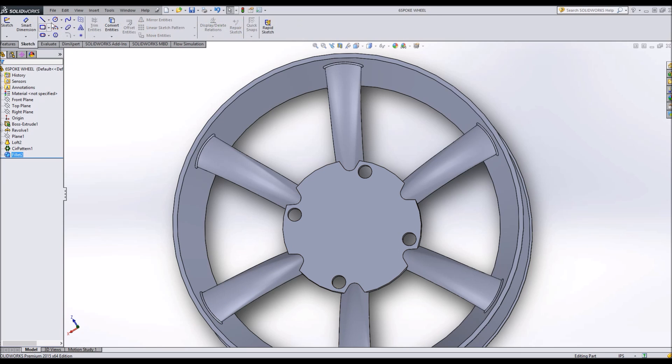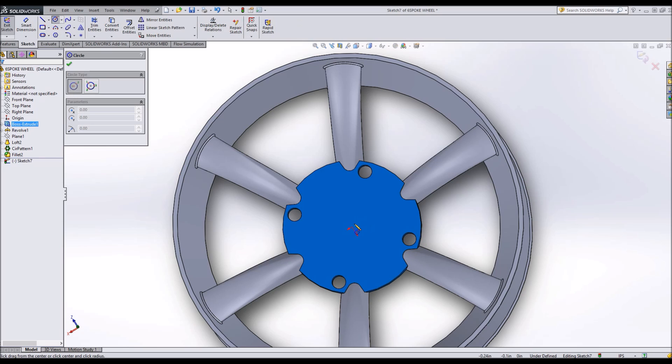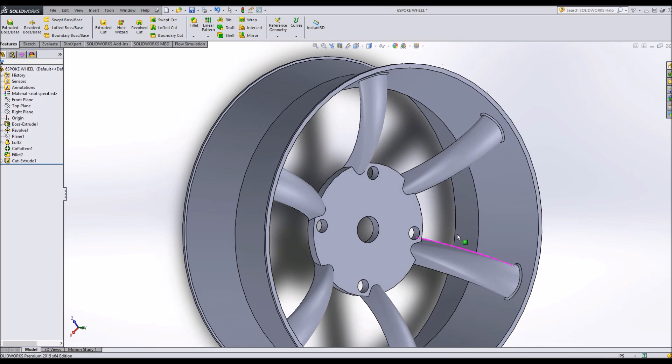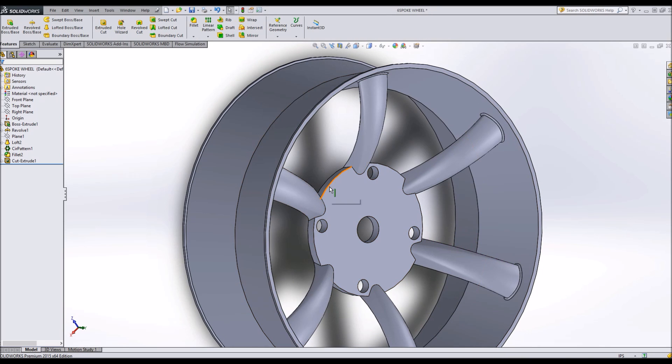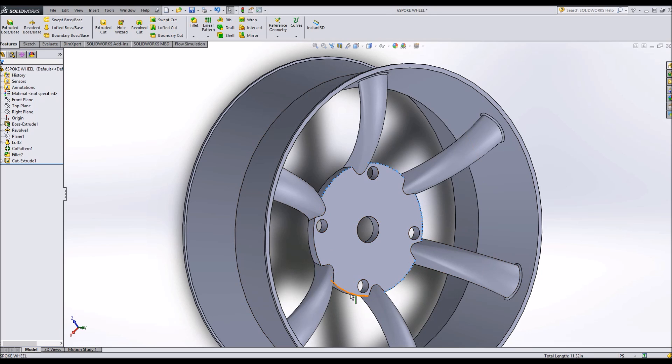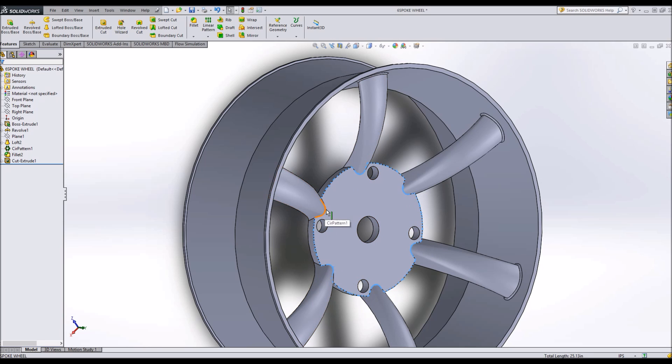That would be a nice idea to add some fillets. Finally, I'll add in a center hole and another fillet.